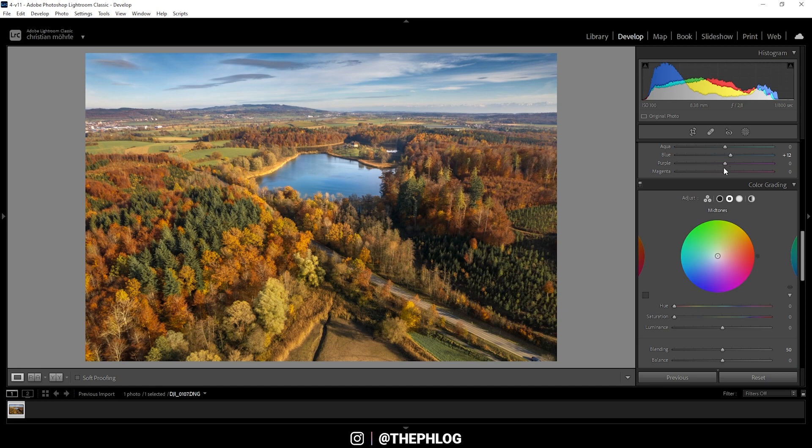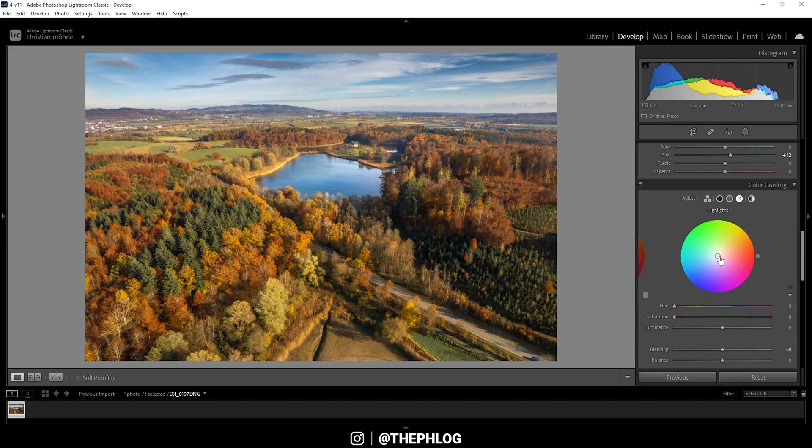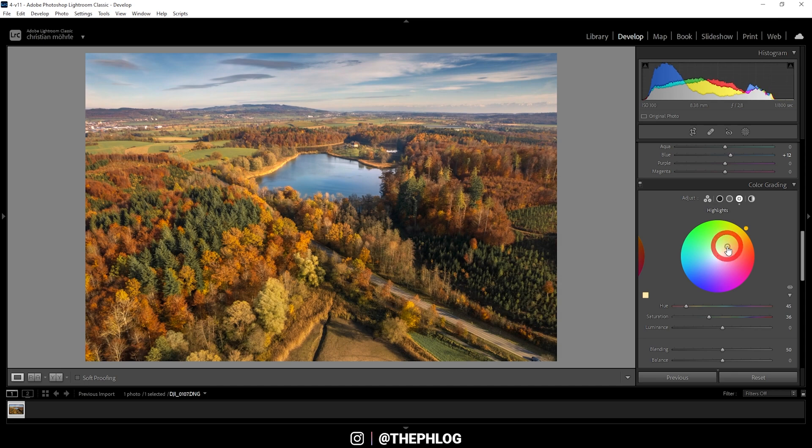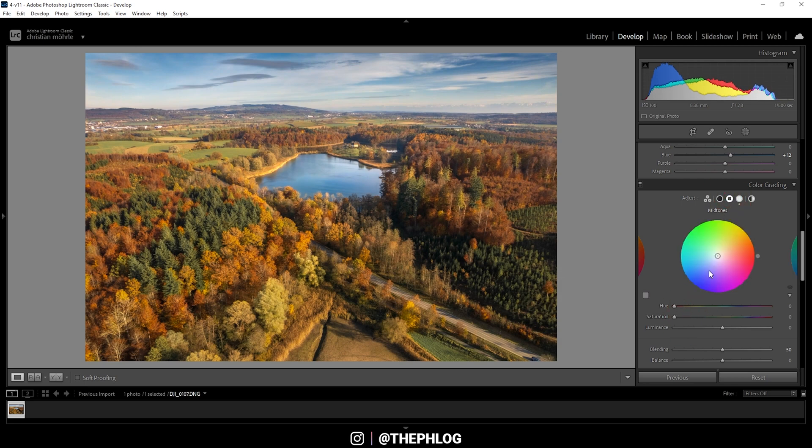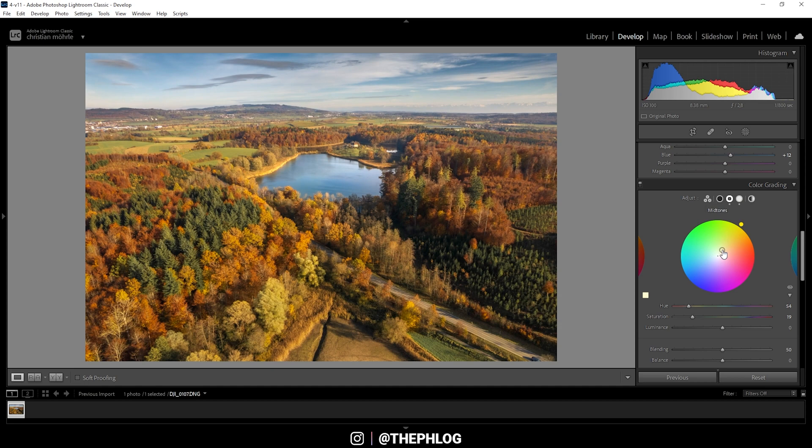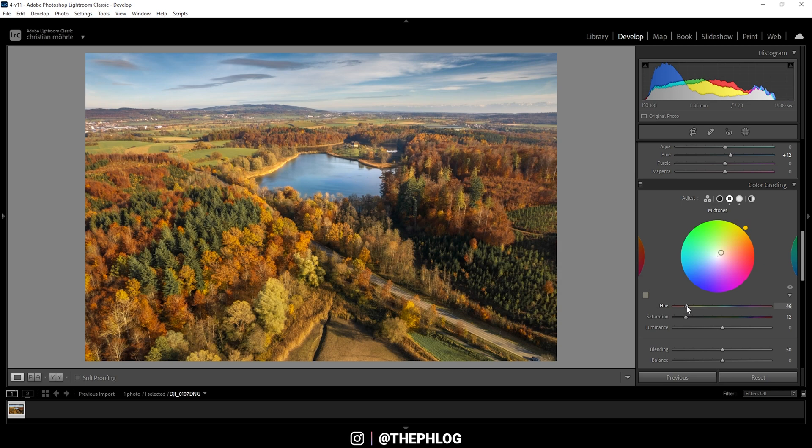And of course, we are also going to apply some split toning for this shot. There will be adjustments to the mid tones and the highlights. For both of them, I'm going to apply a warm color tone. This looks pretty good. But of course, I want to drop the saturation again. Then let's switch over to the mid tones. And again, let's go with a warm color tone, which will really bring out those autumn tones. Again, I'm going to drop the saturation. Maybe let's adjust the hue a bit more.